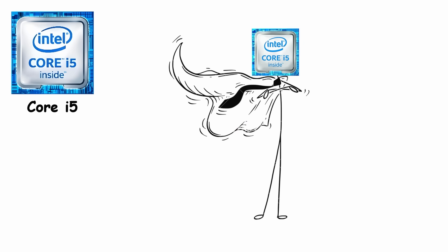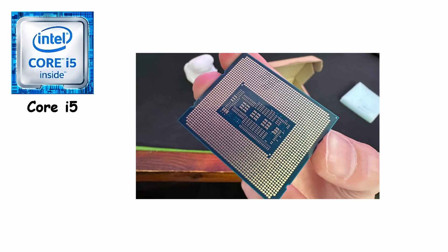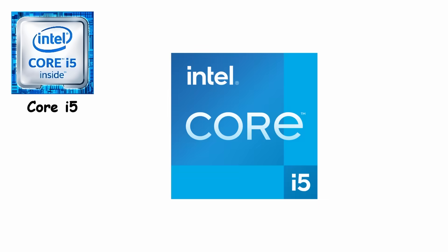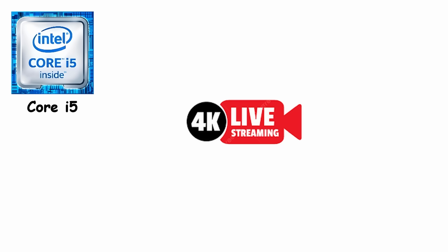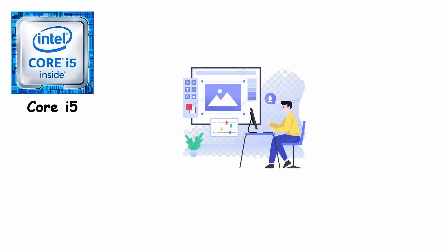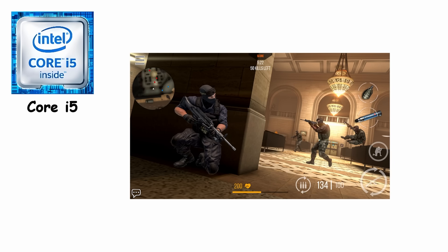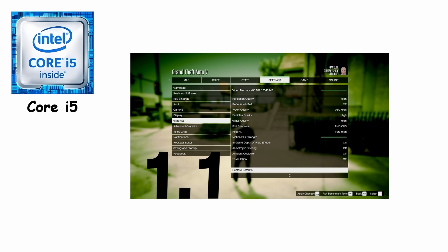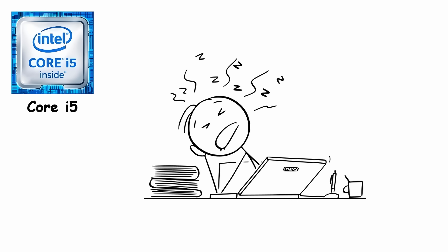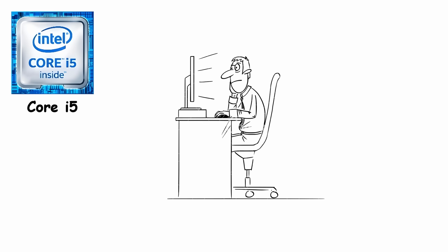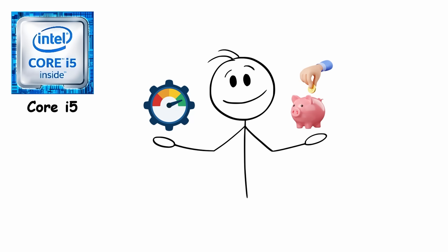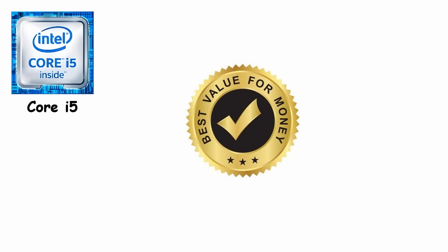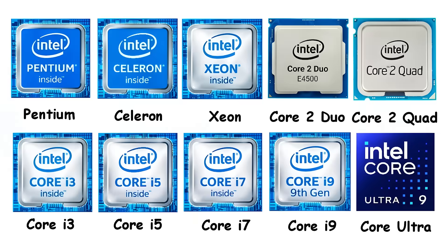Modern core i5 processors range from 6 to 14 cores, making them the sweet spot for most users. They handle 4K streaming, photo editing, multitasking, and modern gaming at medium to high settings without breaking a sweat. For gamers, students, and everyday users who want solid performance without overspending, i5 is still the best bang for buck choice.